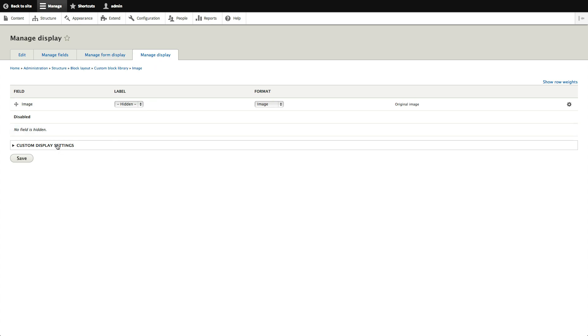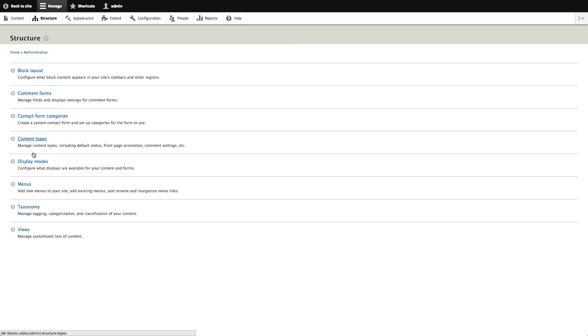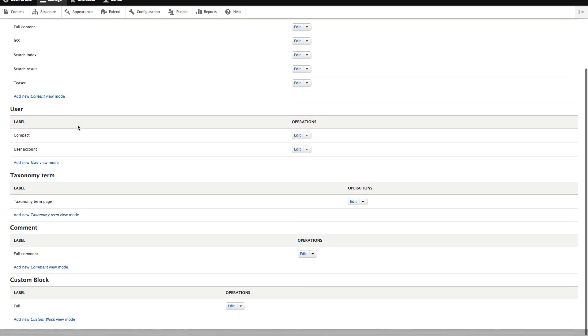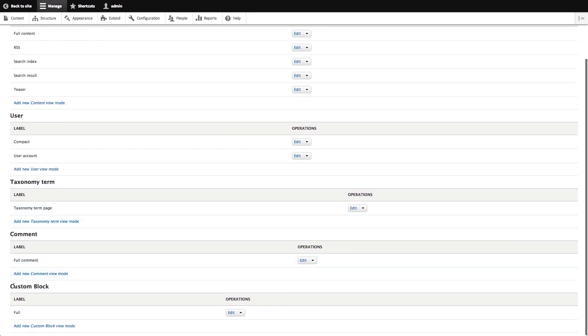We have Manage Display and Manage Form Display — familiar from content types. But look at this: Custom Display Settings. In another blog post we looked at display modes, which gives us form modes and view modes. Scroll down to Custom Block — our custom blocks can now have view modes. This is looking great.